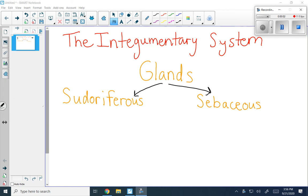Hi! Today we're going to continue our discussion of the integumentary system by talking about some of the derivatives, so some of the parts that are in addition to the skin. And we're going to focus on the glands. You have two main types of glands: sudoriferous glands and sebaceous glands.